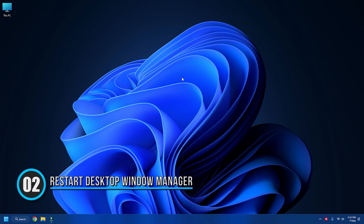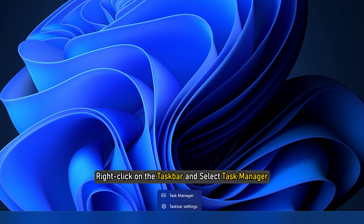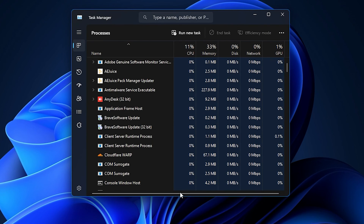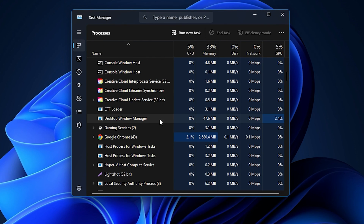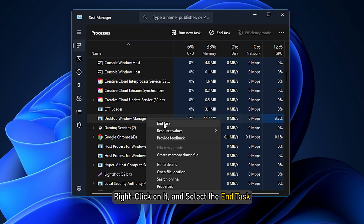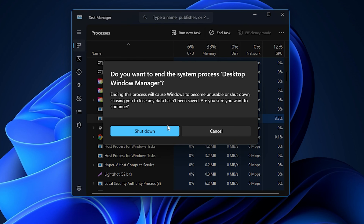Method 2: Restart the Desktop Window Manager process. Right-click on the taskbar and select Task Manager. Under the Processes tab, locate the Desktop Window Manager, right-click on it, and select 'End Task'. Sign out and then sign in again, and hopefully the white bar will not be there anymore.